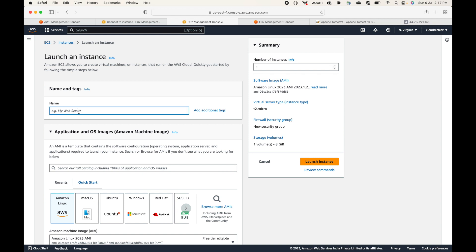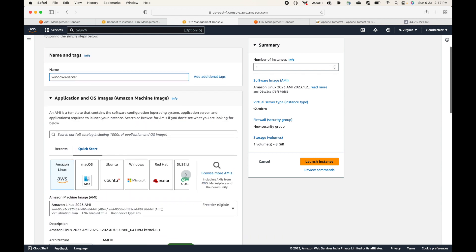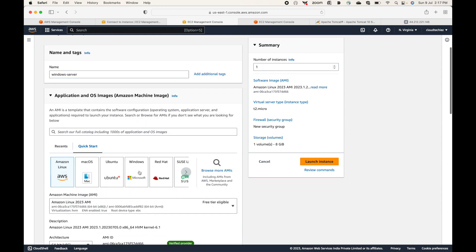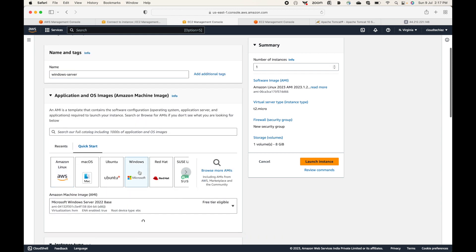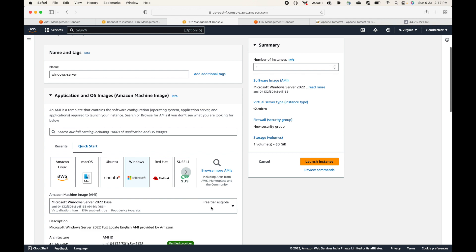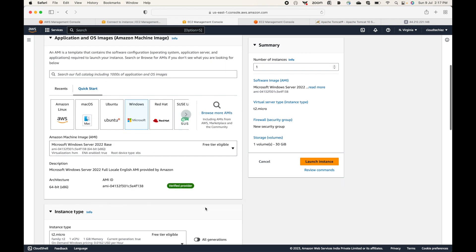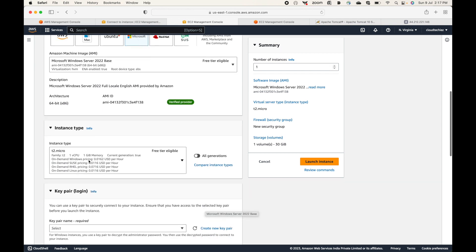Let's give it a name — we'll call this 'Windows Server' — and we're going with the Windows AMI. Make sure you're selecting the Windows AMI and that it is free tier eligible, so that you don't end up paying any cost.